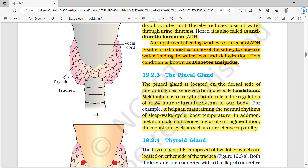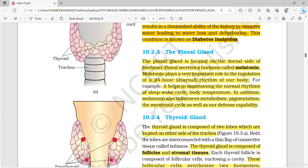An impairment affecting synthesis or release of ADH results in a diminished ability of the kidney to conserve water, leading to water loss and dehydration — this condition is called diabetes insipidus. The pineal gland is present on the dorsal side of the forebrain and it secretes a hormone called melatonin.